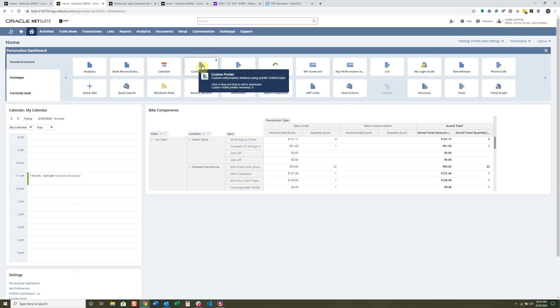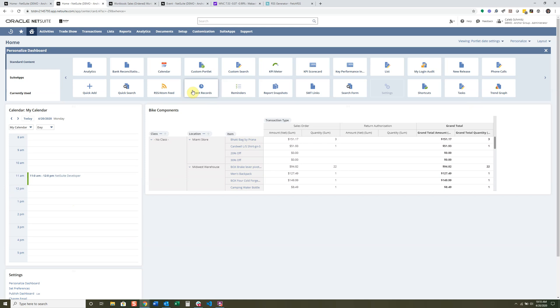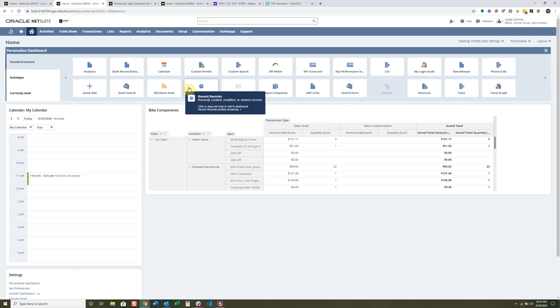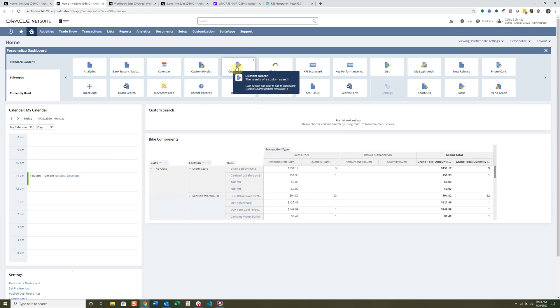The Custom Portlet I'm not going to dive into deeply — it's essentially everything you can make custom that is not available in the standard list. That's something you'd probably want your consultant or developer to do, or you'd need to spend a lot more time reading up on SuiteAnswers. The Custom Search portlet will display any type of custom search you've already created.